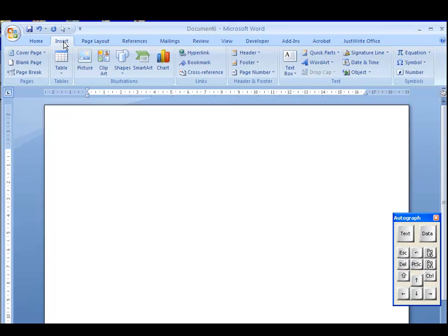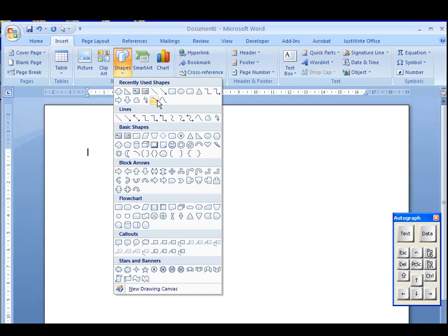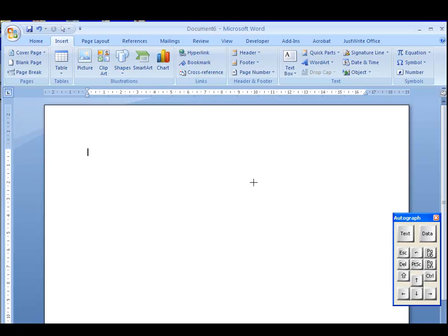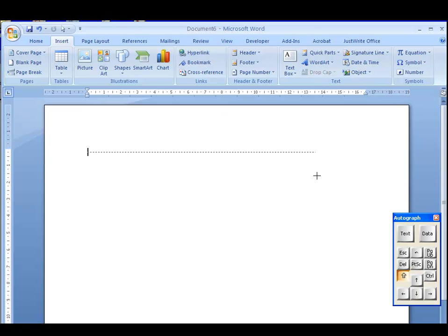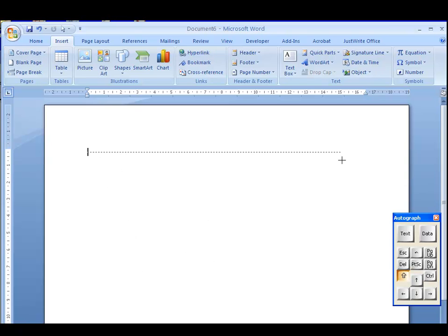Whereas, if I do Insert, Shape, Straight Line and press the Shift key, you'll see that the line goes in rather nice directions. I think they're 22.5 degrees. So, there we are.